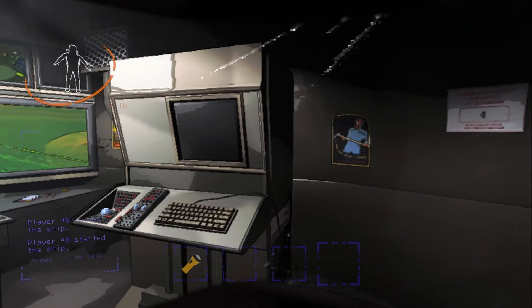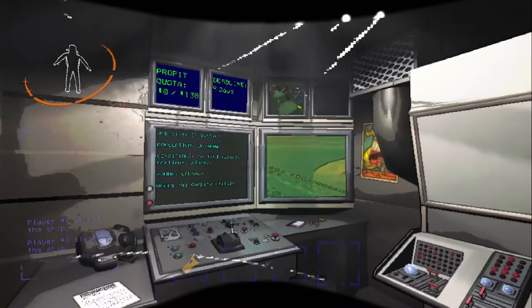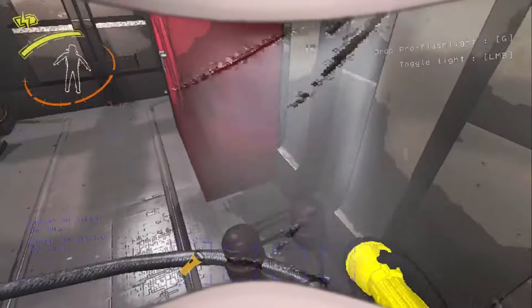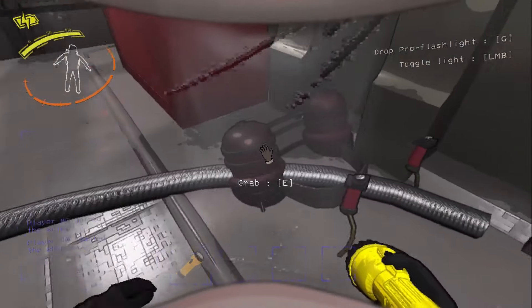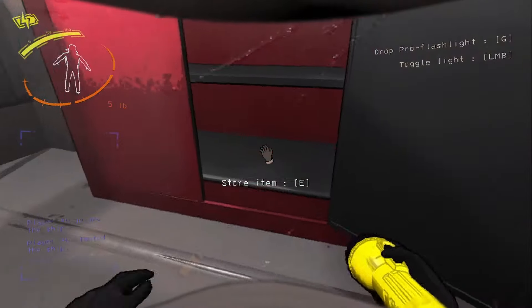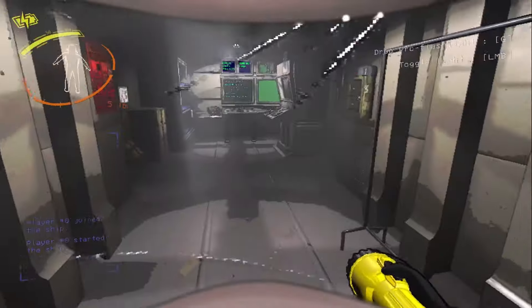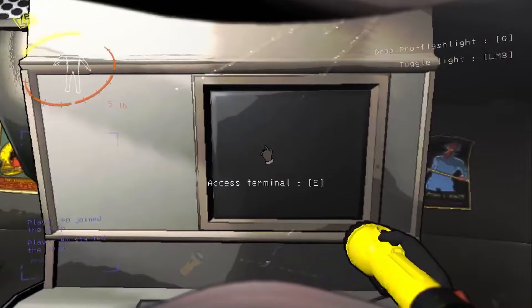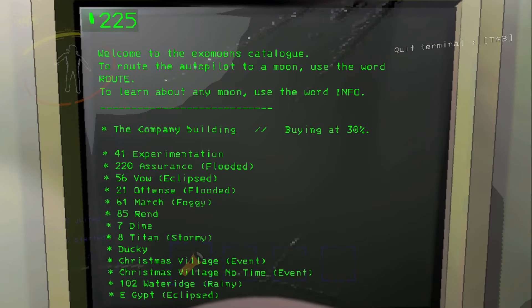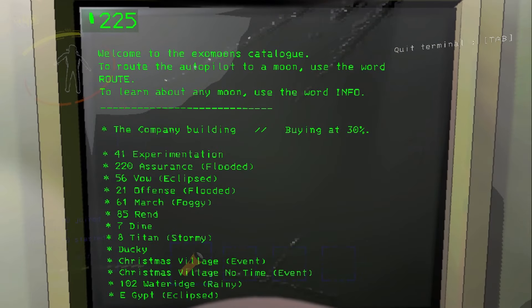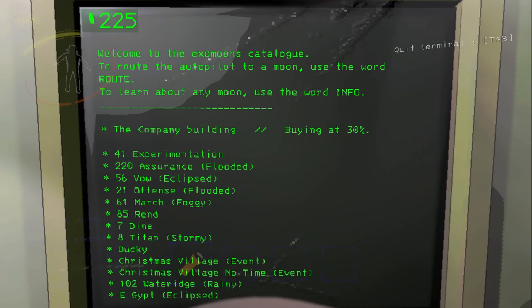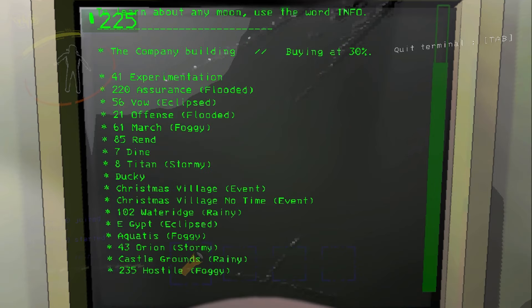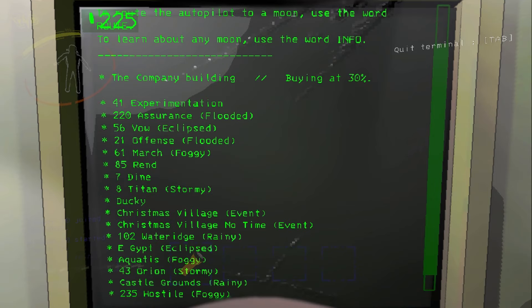Alright, so I actually visited the company planet before starting this recording, so that way I can already get my pro flashlight, my jetpacks, and some backup flashlights just in case. So let's go check out the terminal with all the new maps. Look at that. This is what a whole list of moons in Lethal Company would look like. There's so many moons that I actually have to scroll down to see them all. We're gonna go check out the Christmas Village.